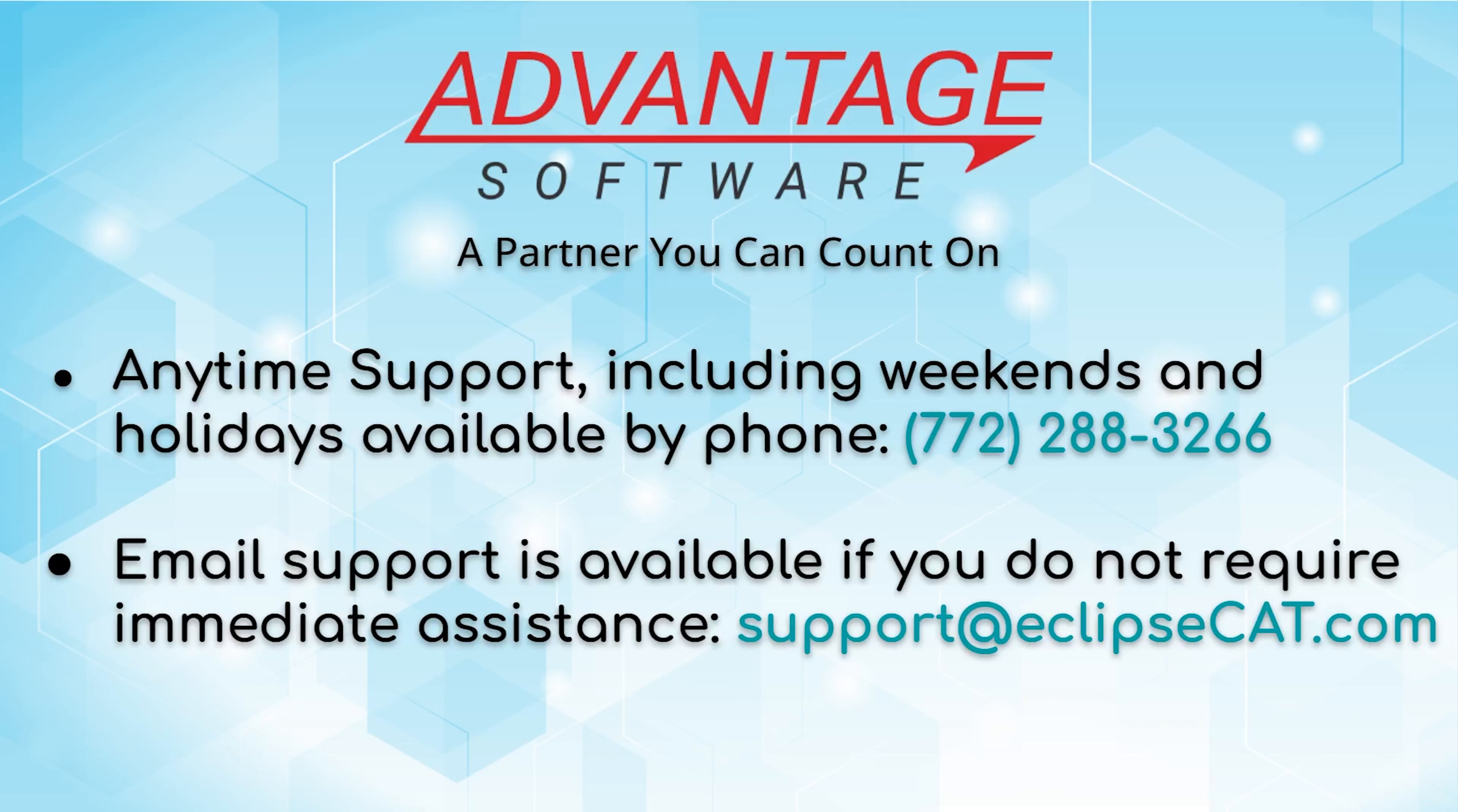Don't forget that Advantage software offers anytime support. Tech support can be reached with any question anytime including weekends and holidays at 772-288-3266. Email support is also available at support at eclipsecat.com.